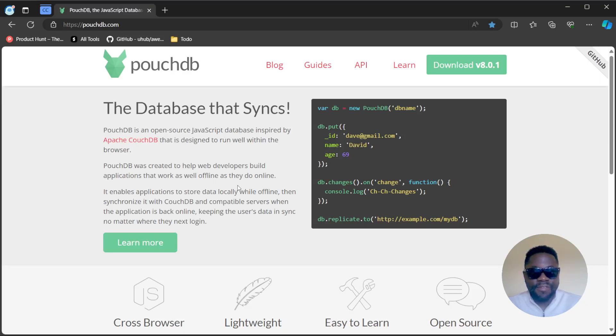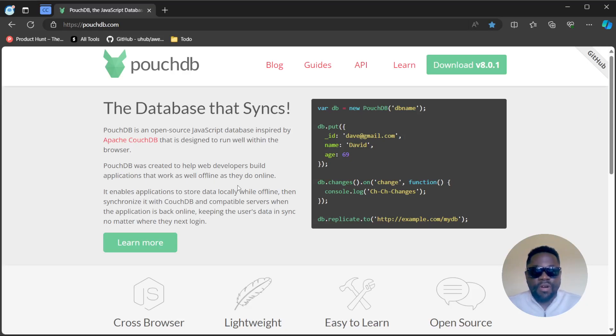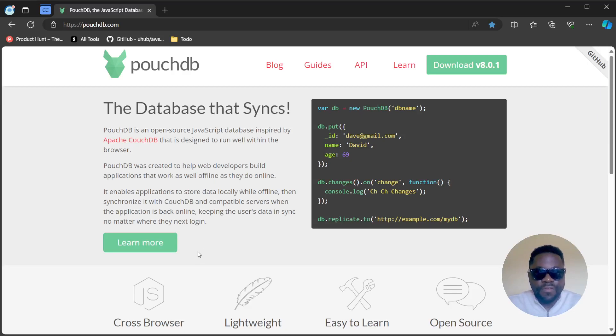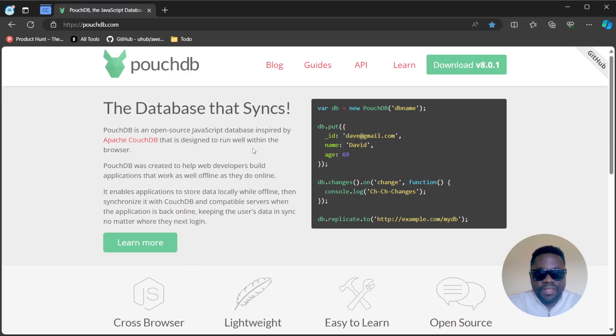I don't know if this database design is going to be really scalable or able to handle large applications, but definitely it's a useful tool. I like the concept, I like the idea that it syncs data automatically.